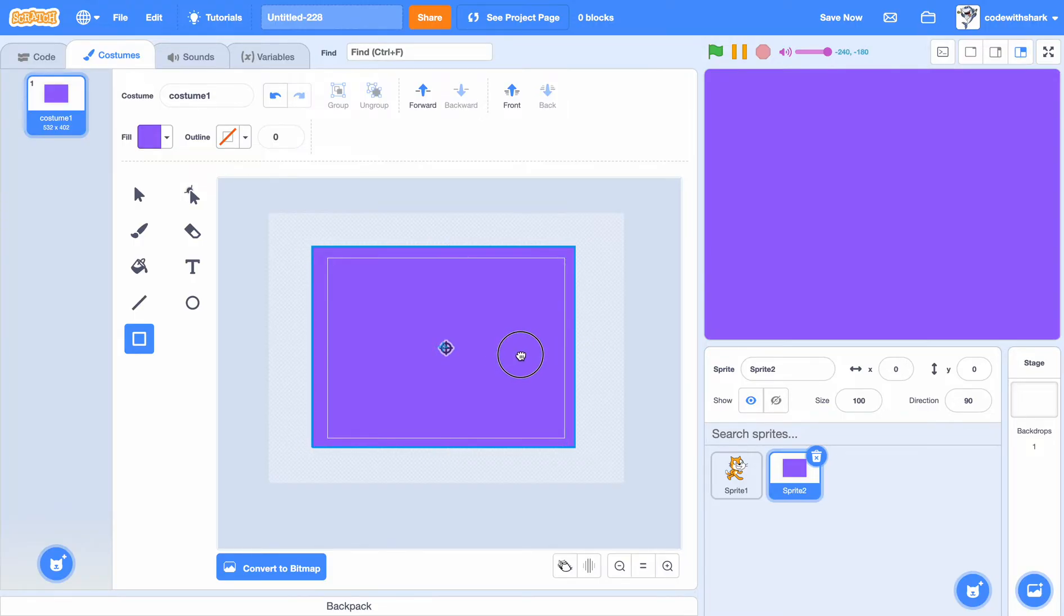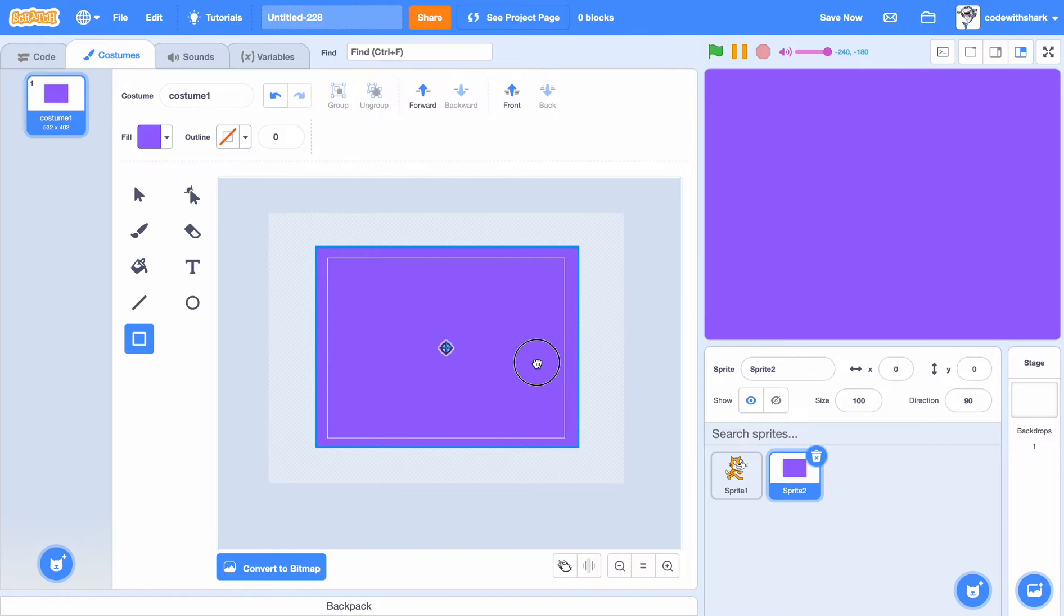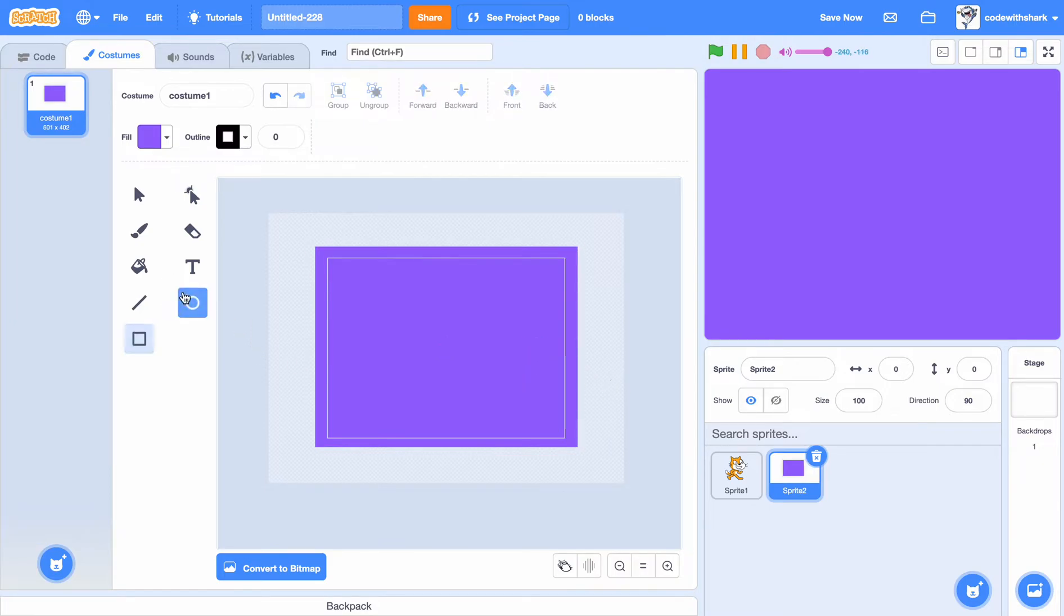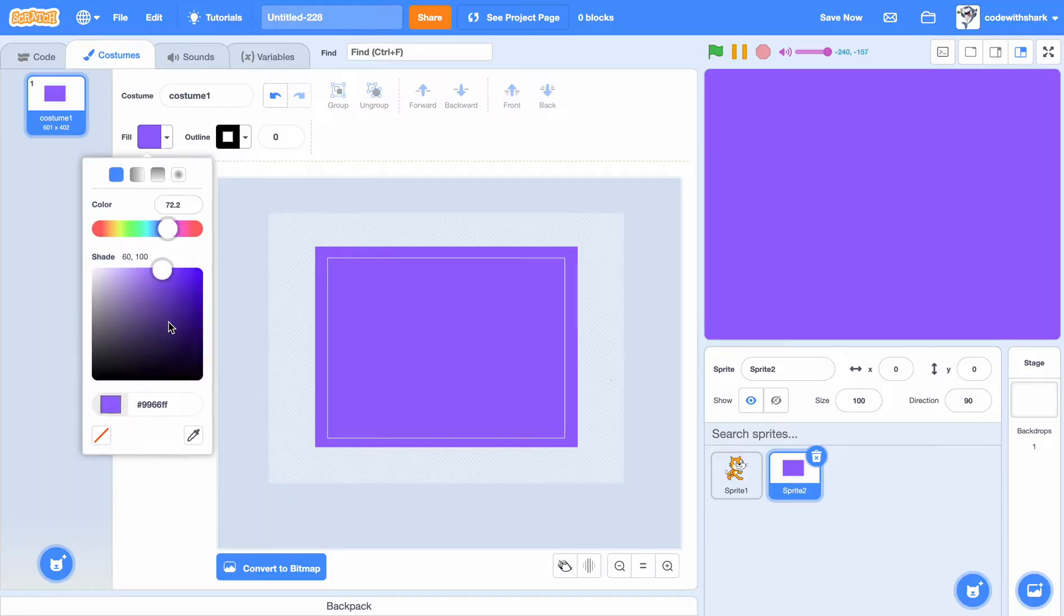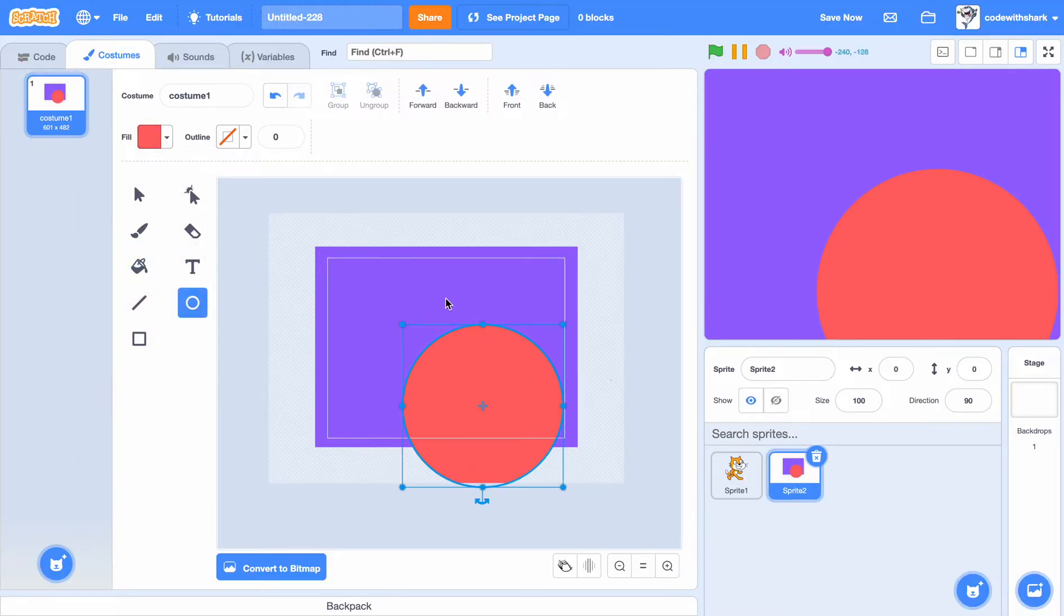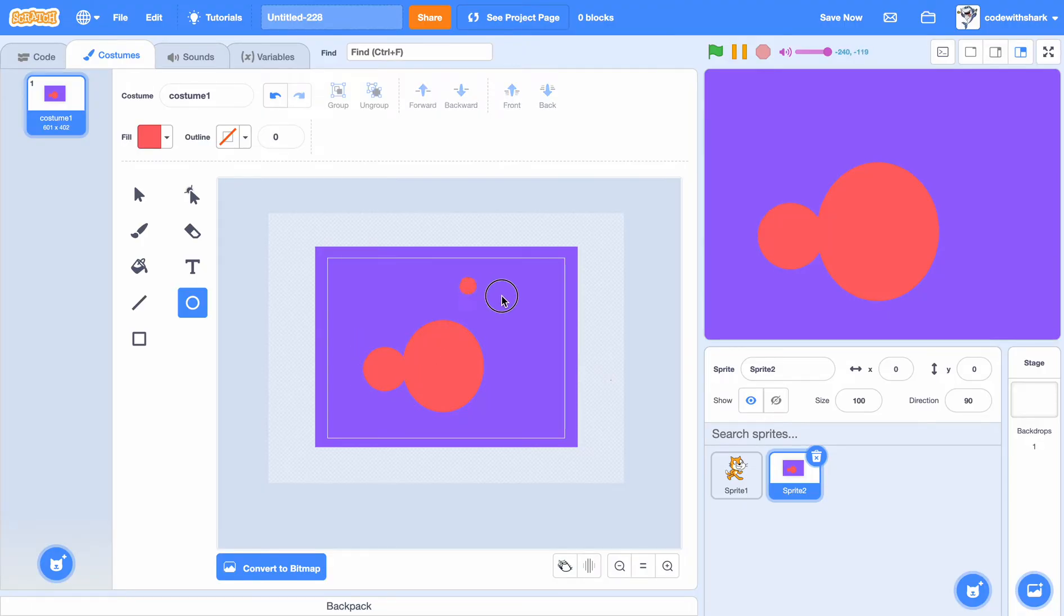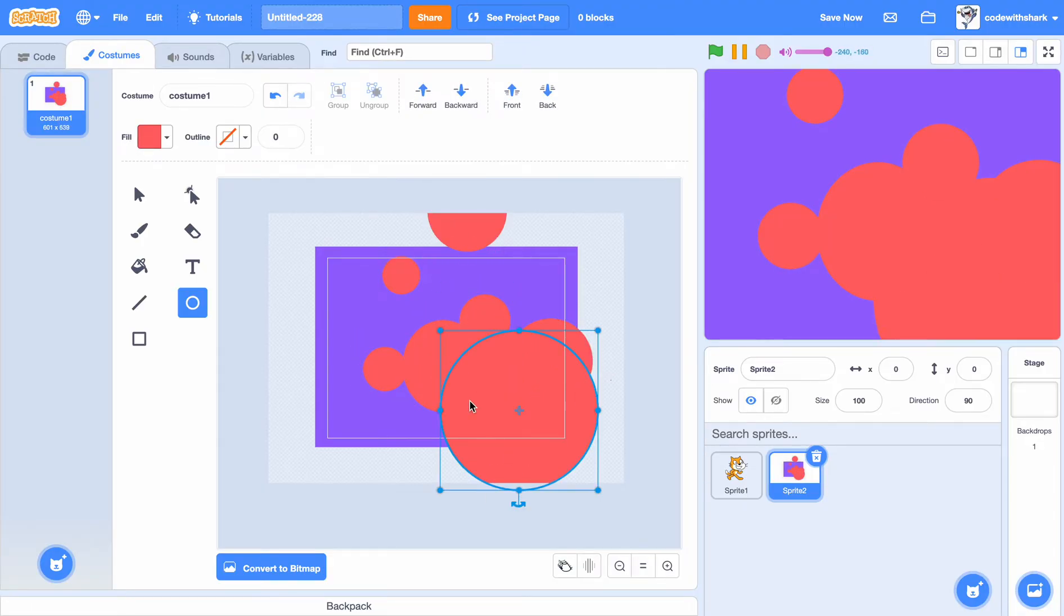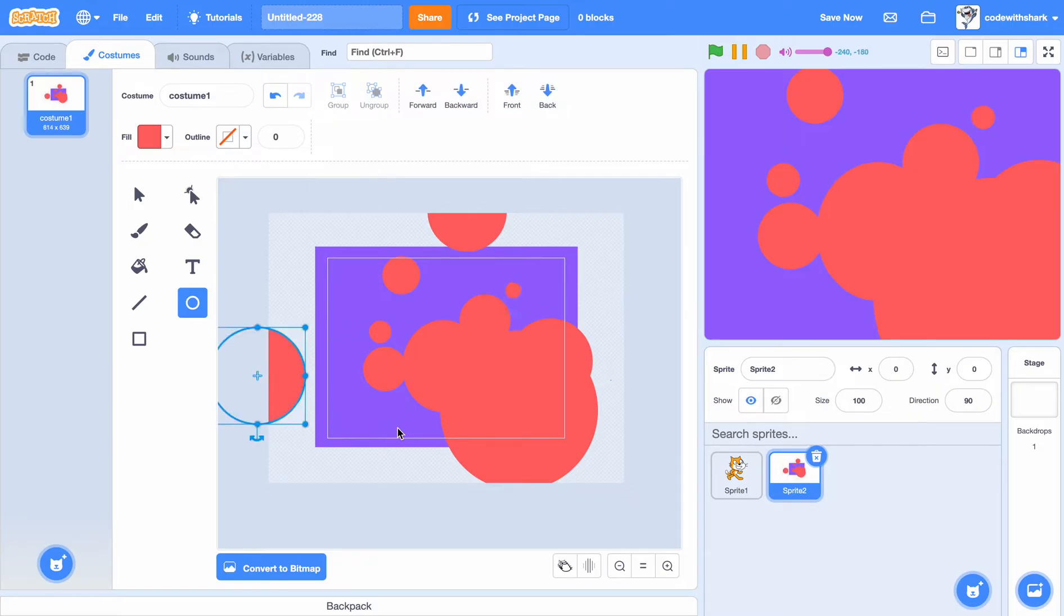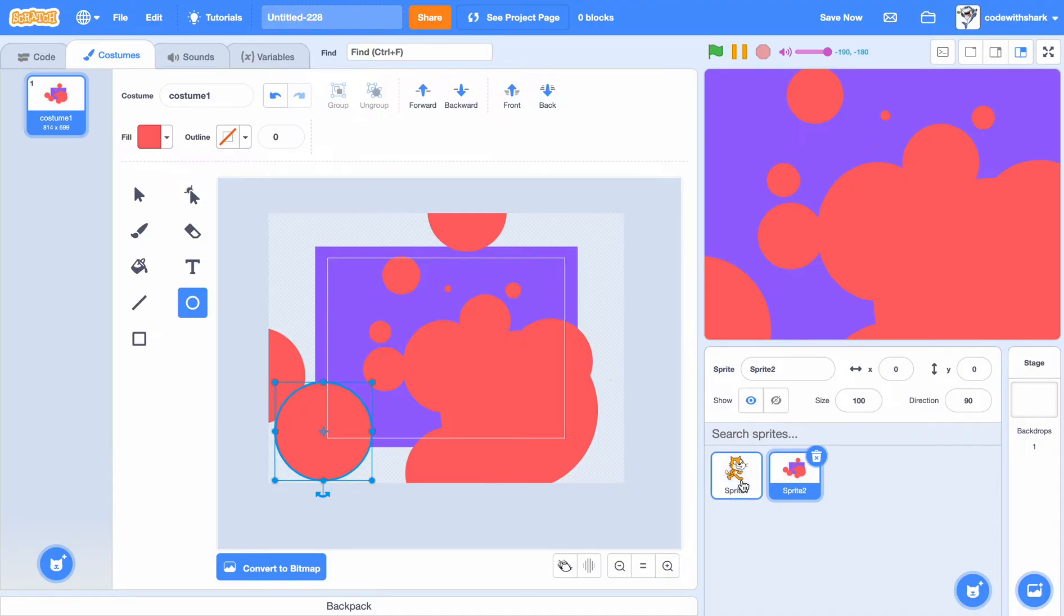So, let's say, I want this purple background, with some red dots everywhere, like that.